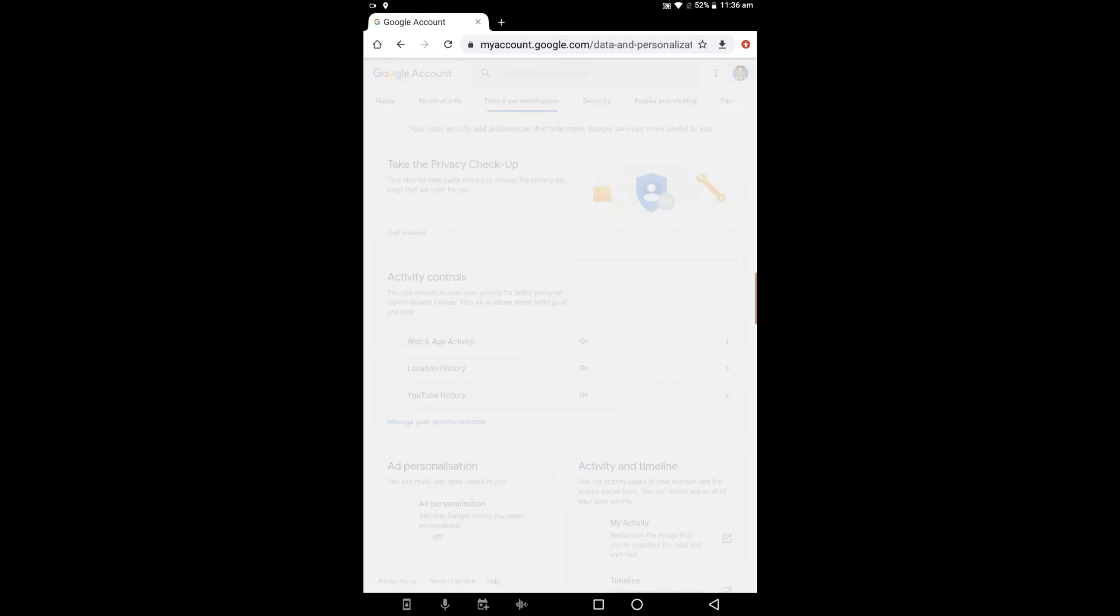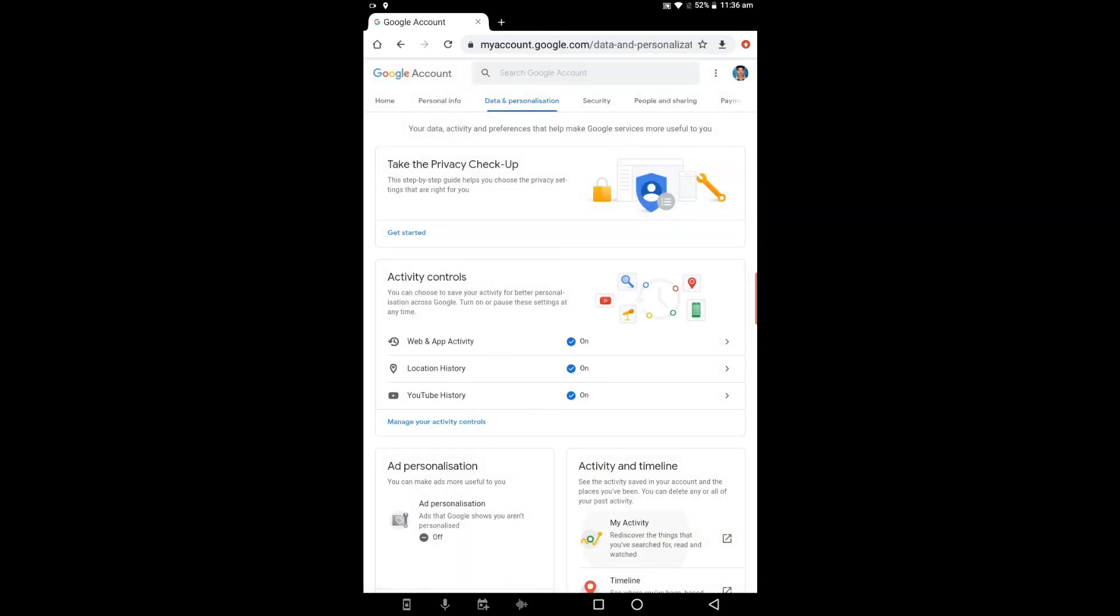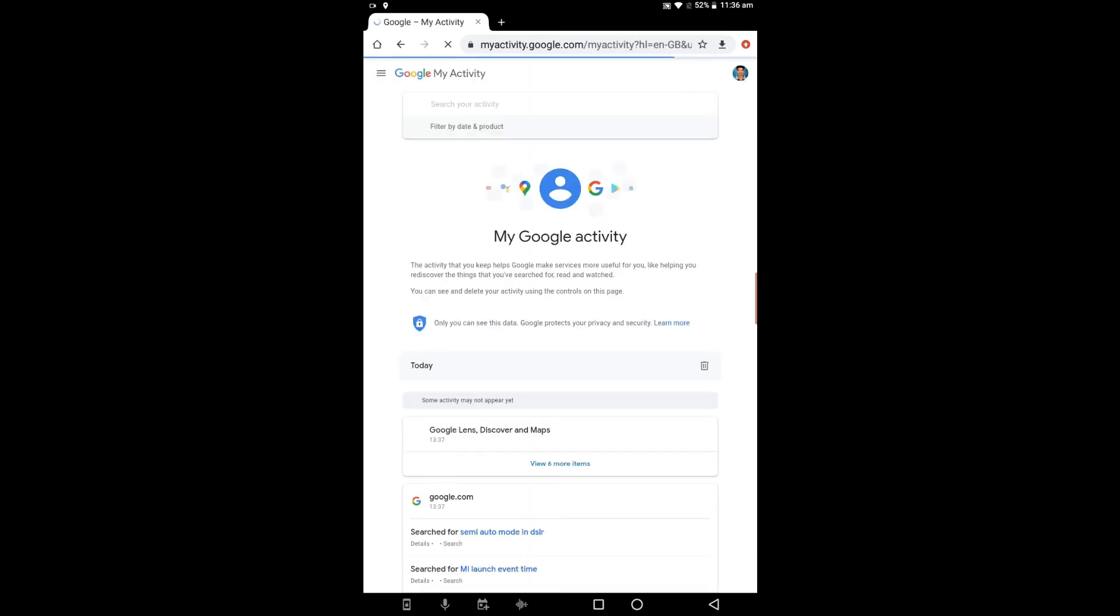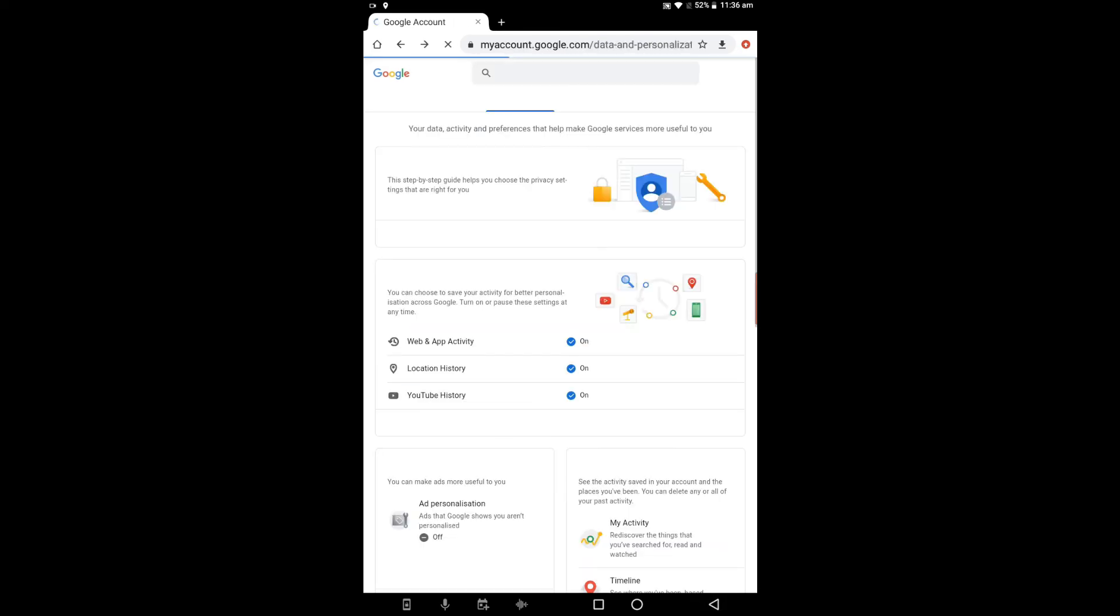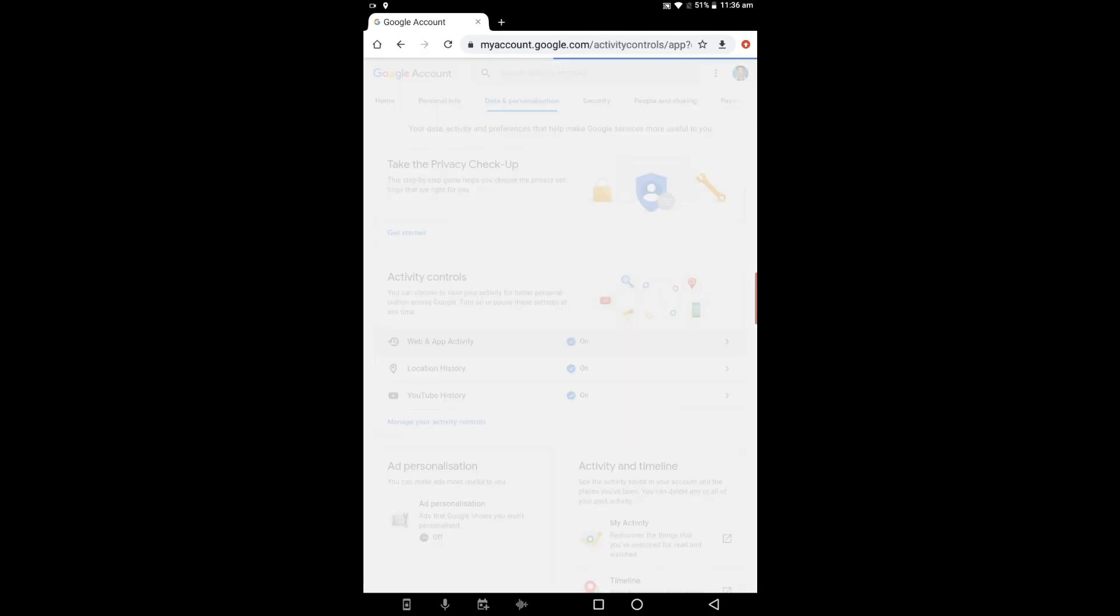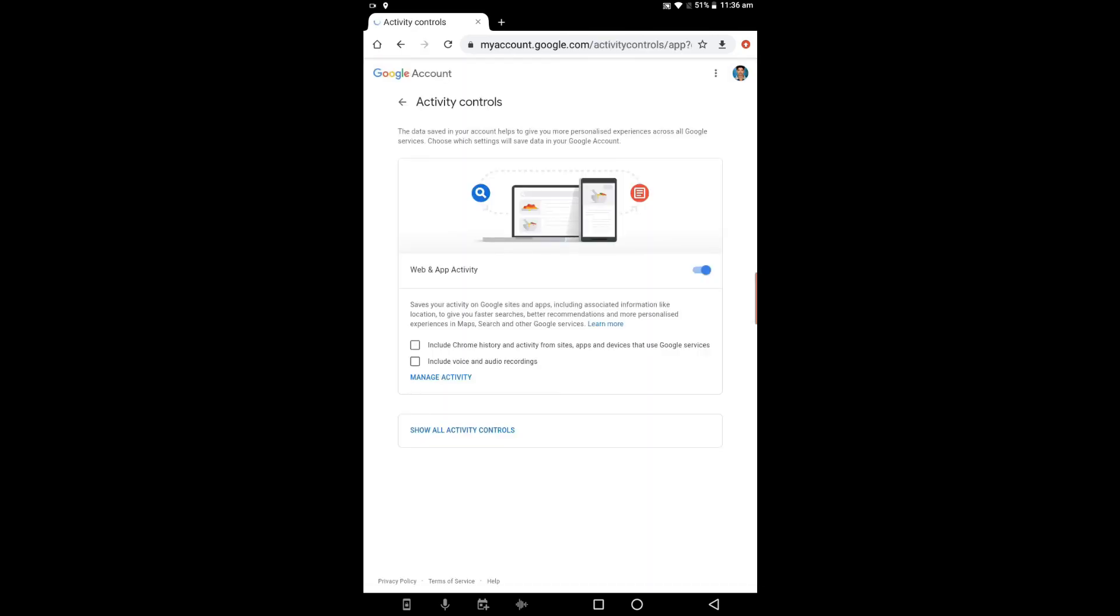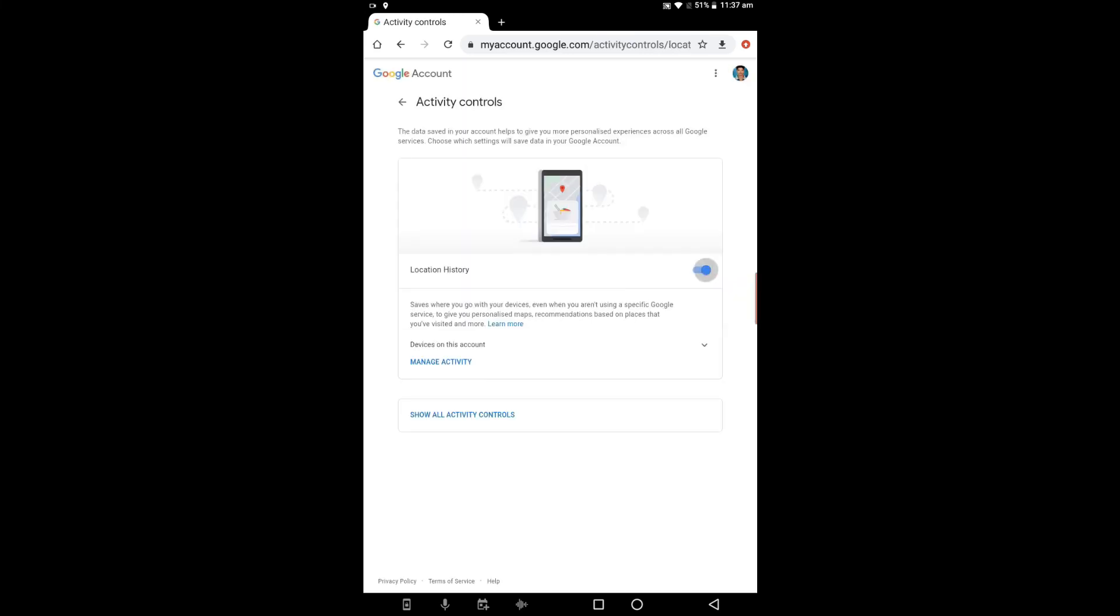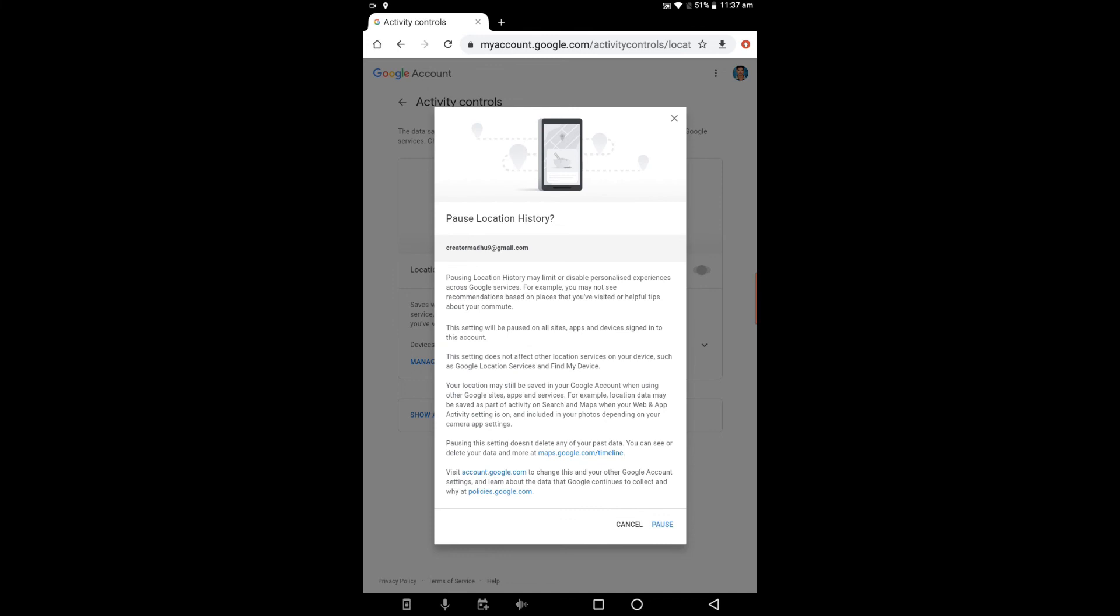Now we'll talk about my activity. Your browsing history, apps, and location history are saved here. Go to activity controls. You have web and app activity which is on. Turn this off and pause to confirm. Next is location history. Turn this off and pause to confirm.